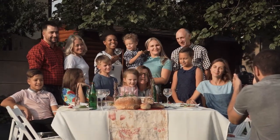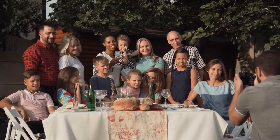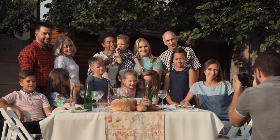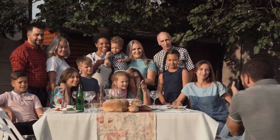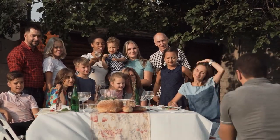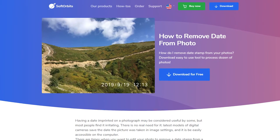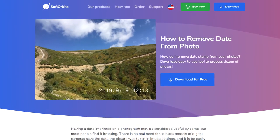Photo Stamp Remover is a program that can make this easy for you to do. Once you have launched the program, click on Add Files and then select the photo you want to edit.